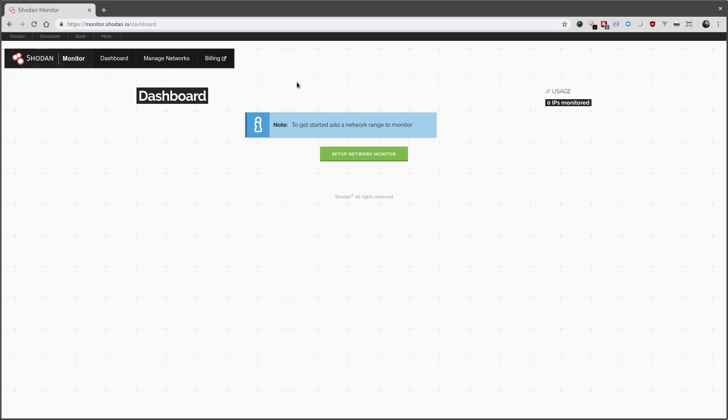If you haven't yet signed in, it will ask you to log in first, and afterwards you can see the dashboard, which, if you haven't created any monitors yet, will be empty.